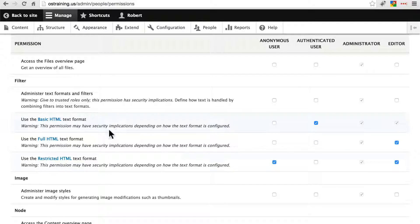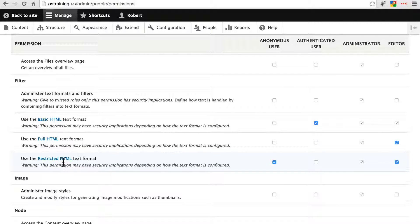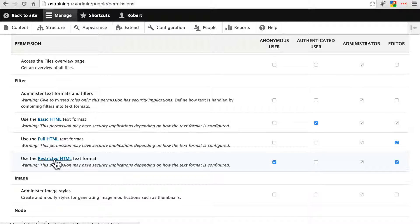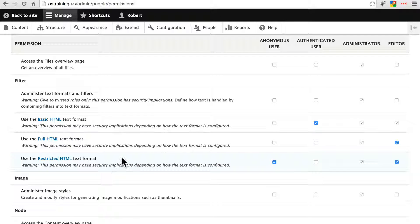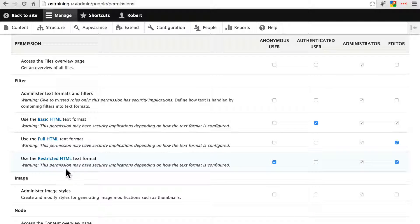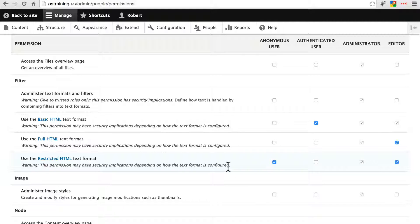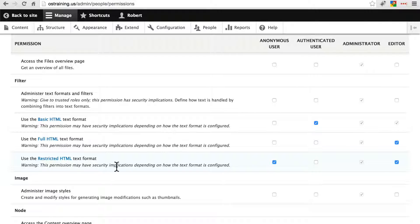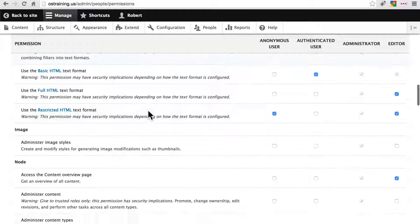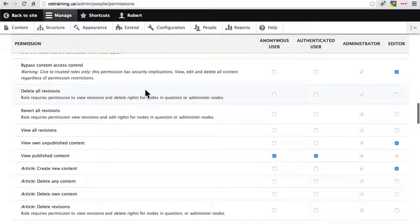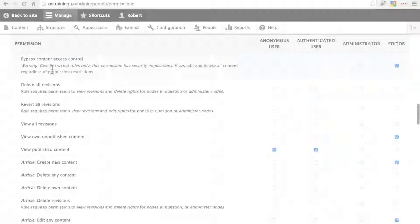The reason we have a warning here saying this may have security implications is because we can edit these. If you remember we can edit any of these text formats as well as create our own. So even though this is called restricted HTML and out of the box this is the most restrictive text format, we are allowed to edit this to include anything we want. So that's the reason this warning is here, just to let us know that even though this is restricted, depending on how the text format is configured, in other words depending on what type of changes we may have made to it, this permission may have security implications. So keep an eye on anything that has a warning like that.